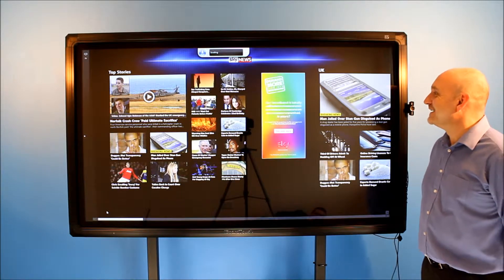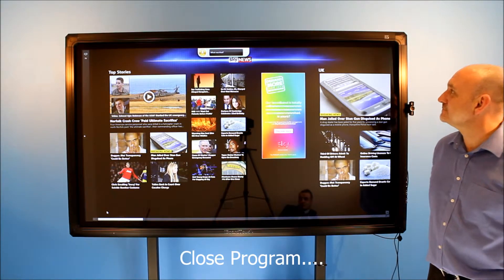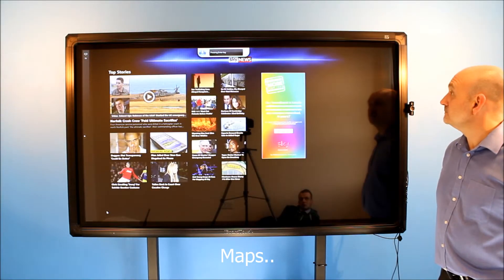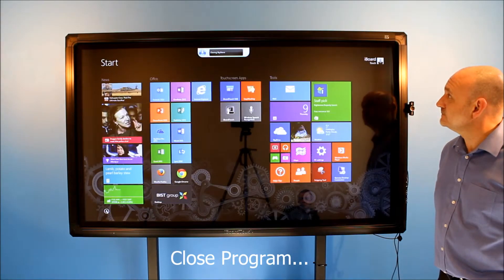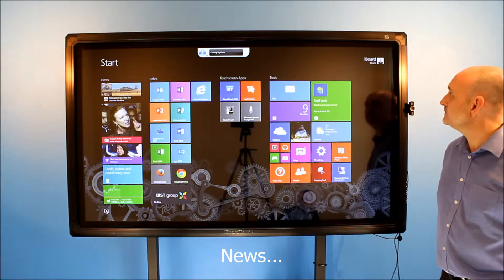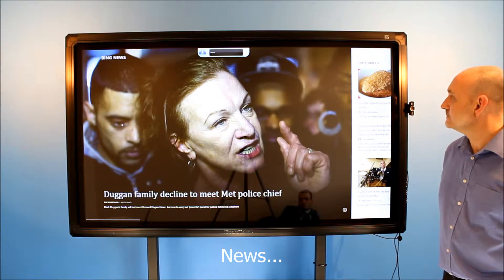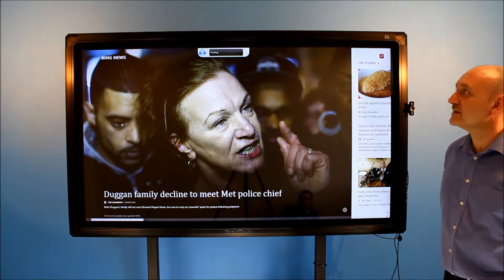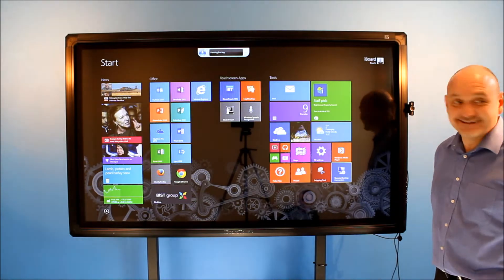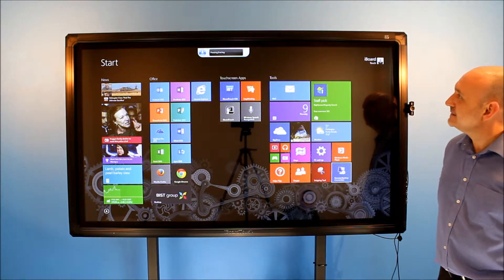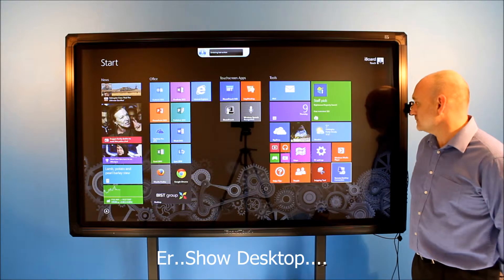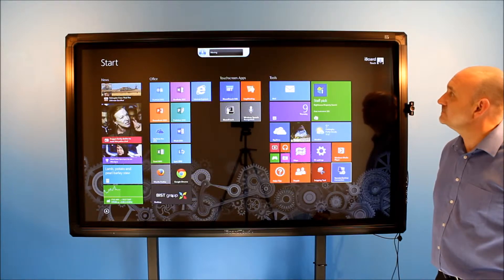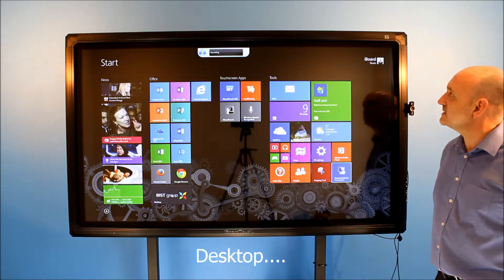Let's try. Close program. Maps. Close program. News. Scroll right. It's not scrolling — it's taking it. How do you do that? We don't know. Show desktop. Moving the mouse to the desktop. Cancel. Desktop.